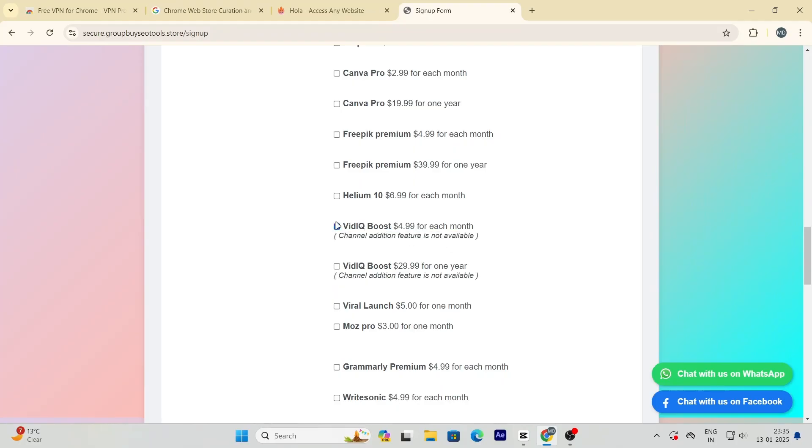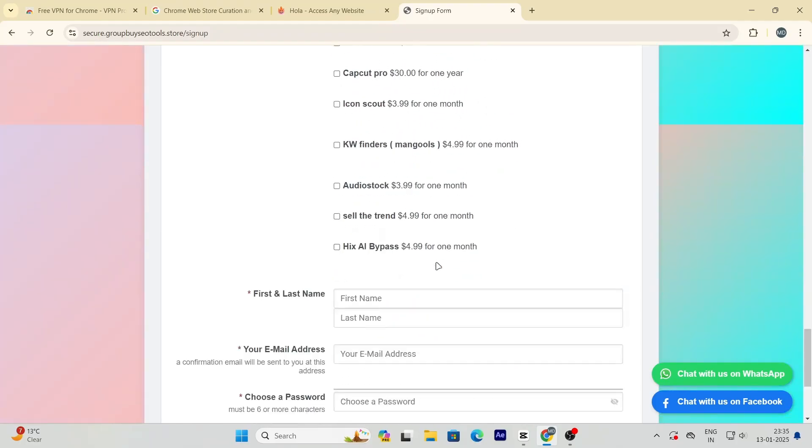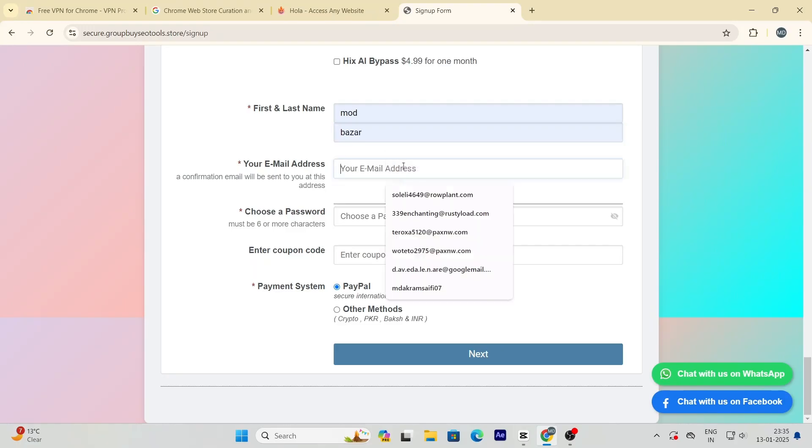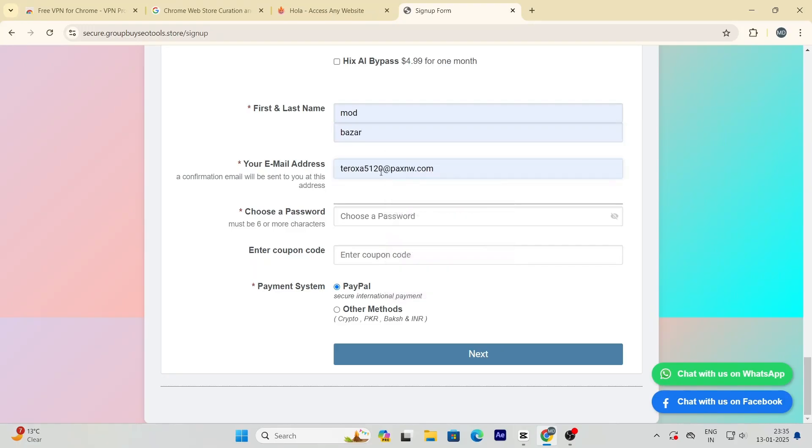But hold on, it gets even better. Scroll down to the details section, fill in your information, and then use the coupon code S-A-L-E-10 at checkout. This will bring the price down even more, making it an absolute steal.